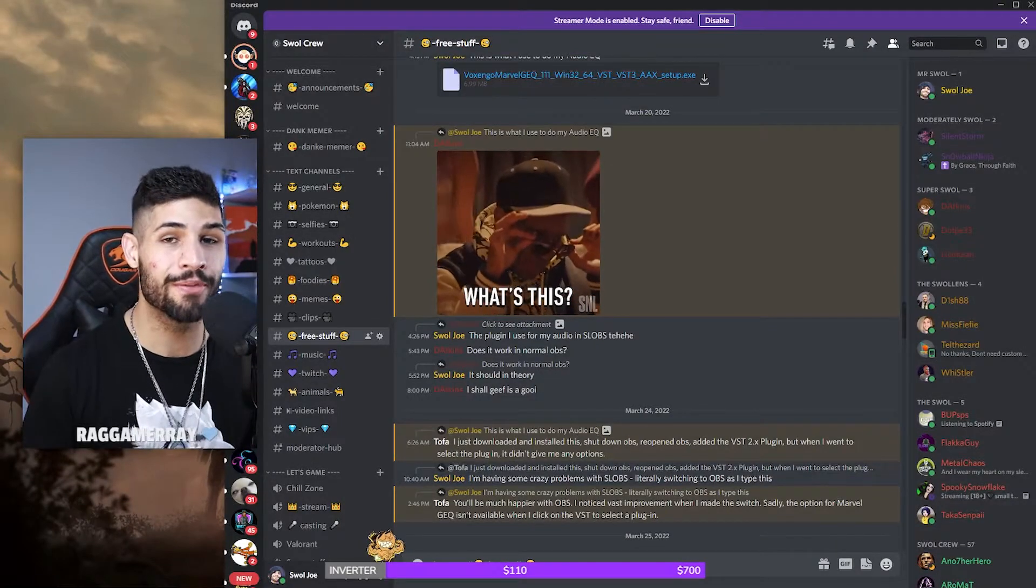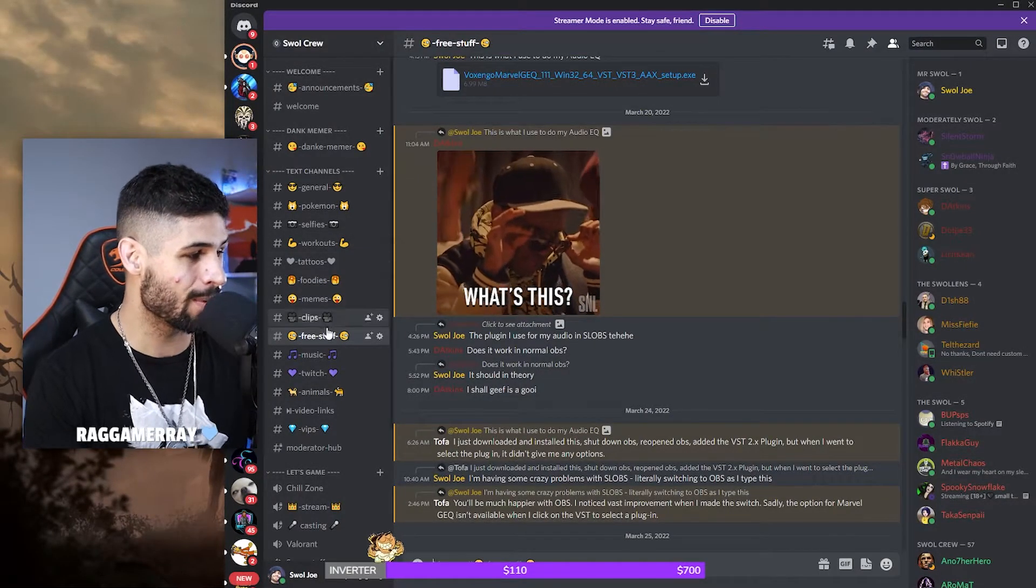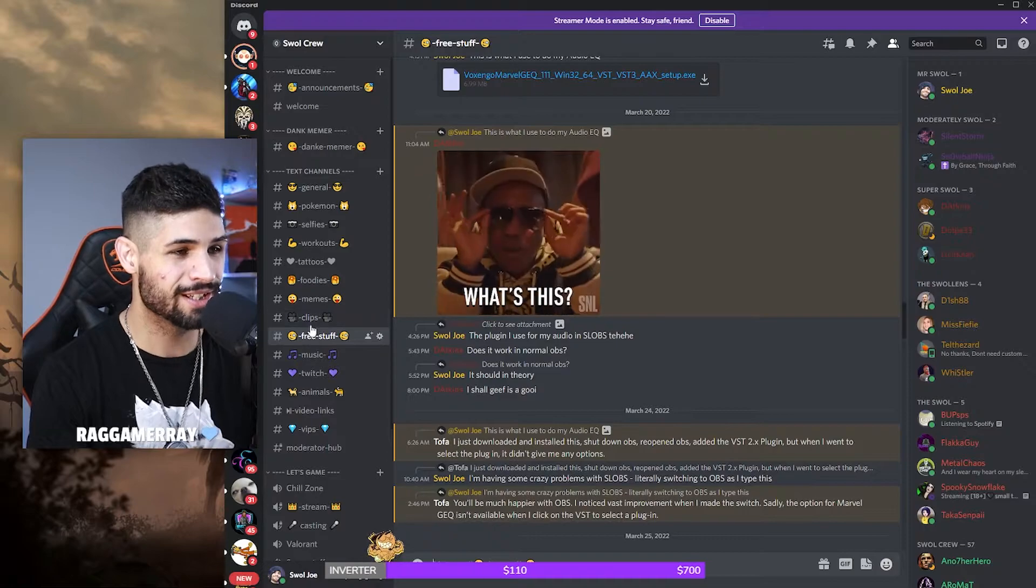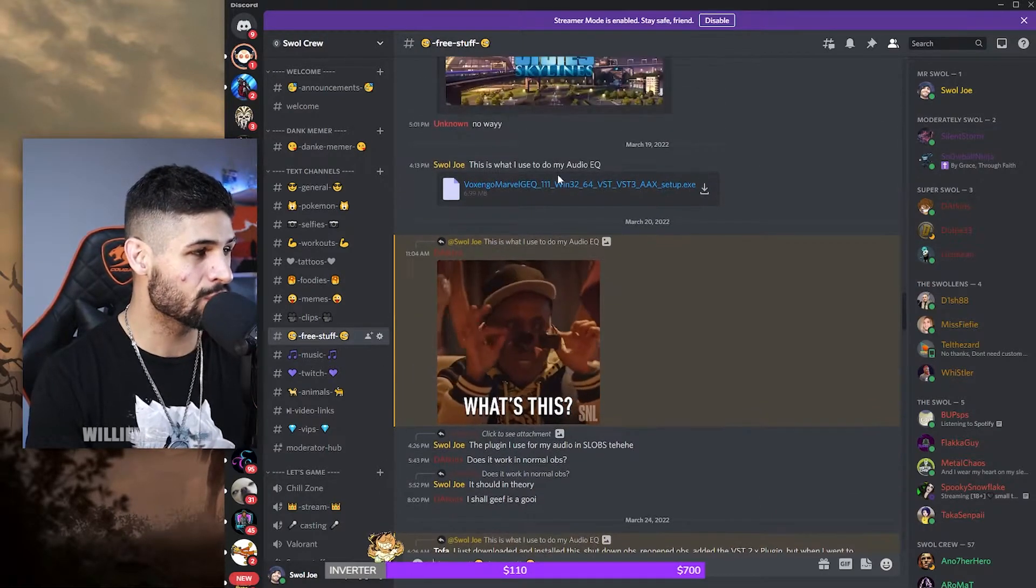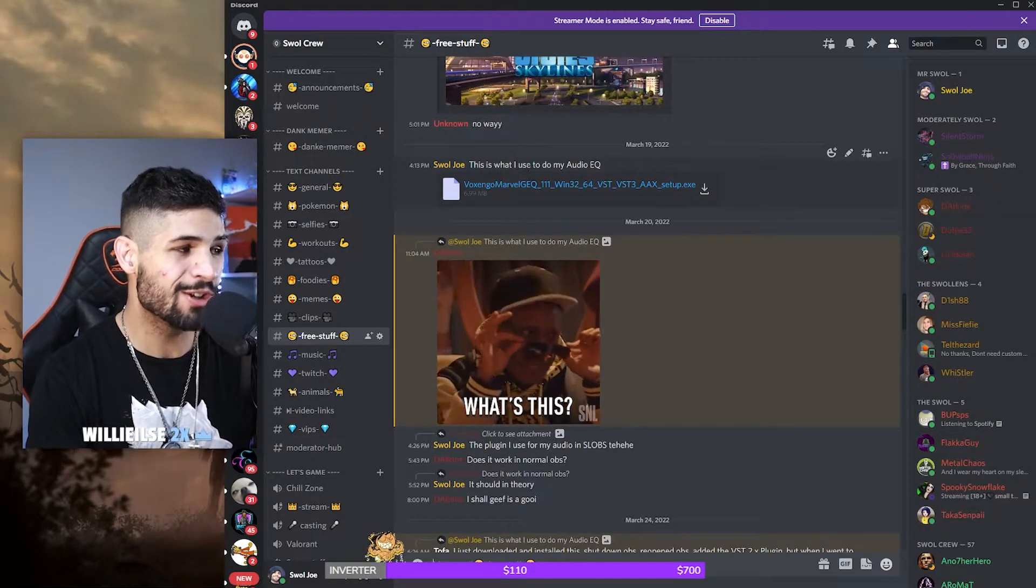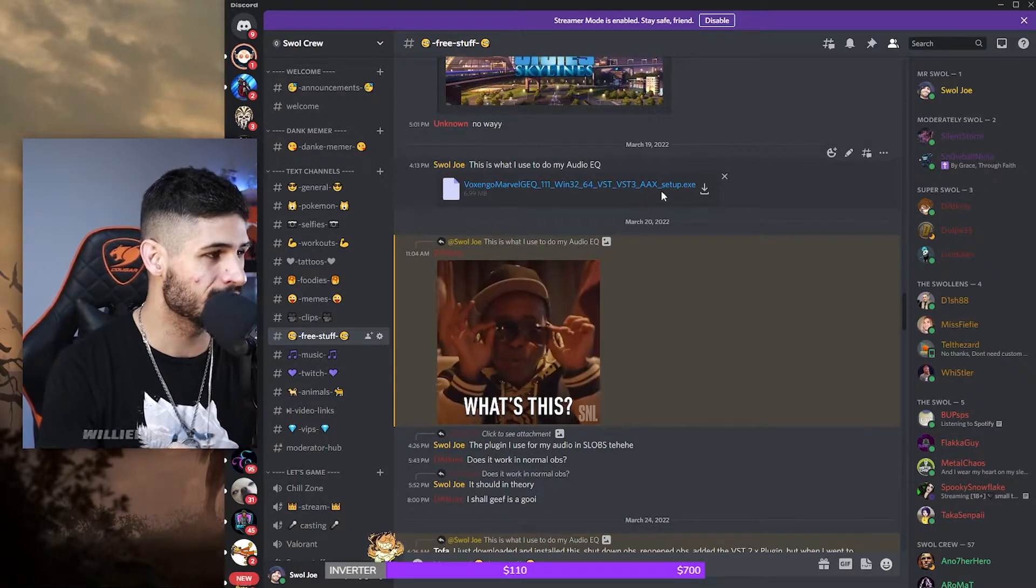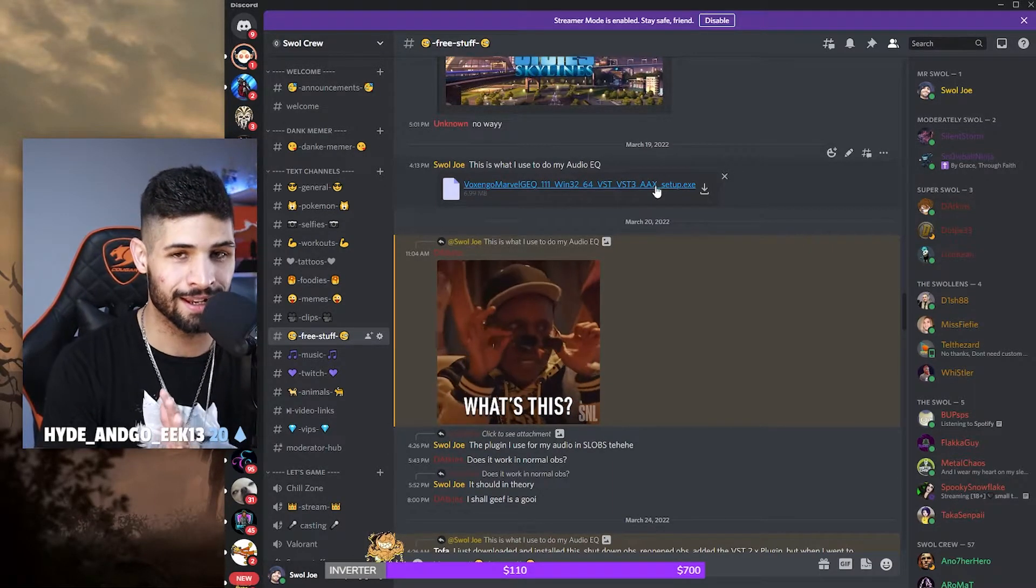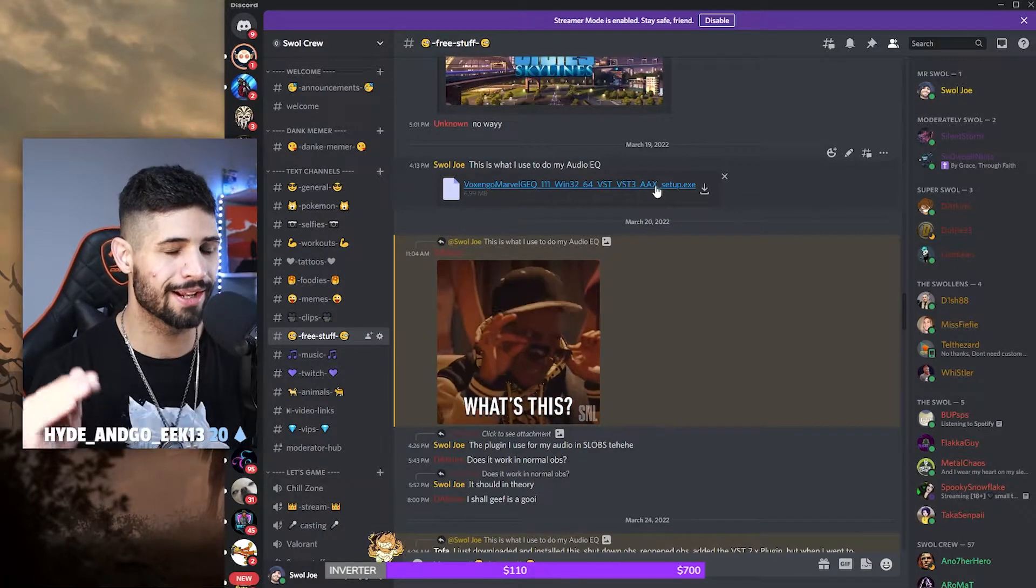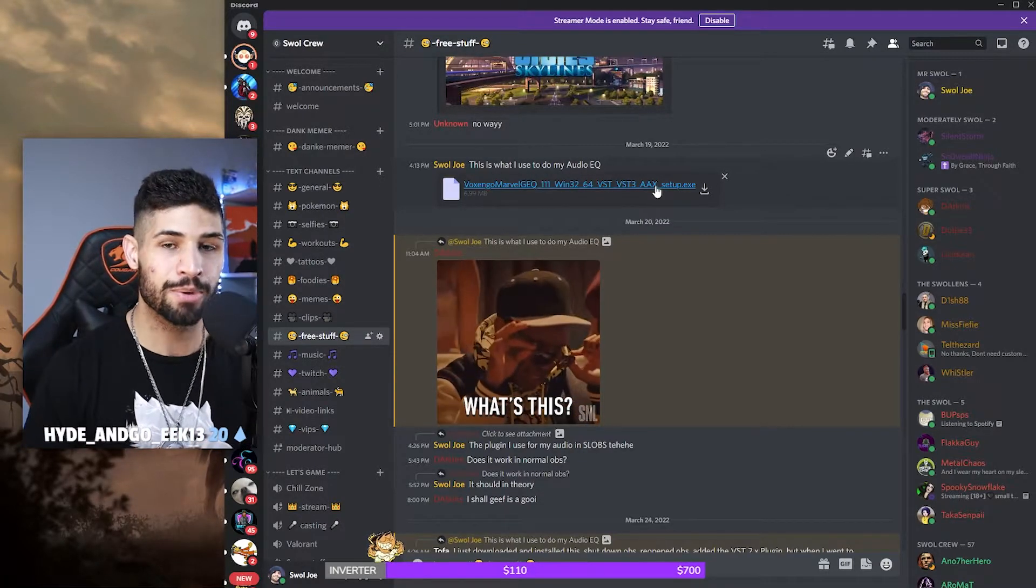Okay, so the first thing you do is you're going to hop on over into the Discord and navigate your way to the free stuff panel just here on the left. And if you scroll up just a little bit, you're going to see this is what I use to do my audio EQing inside of OBS and SLOBS. So you're going to download that and install that.